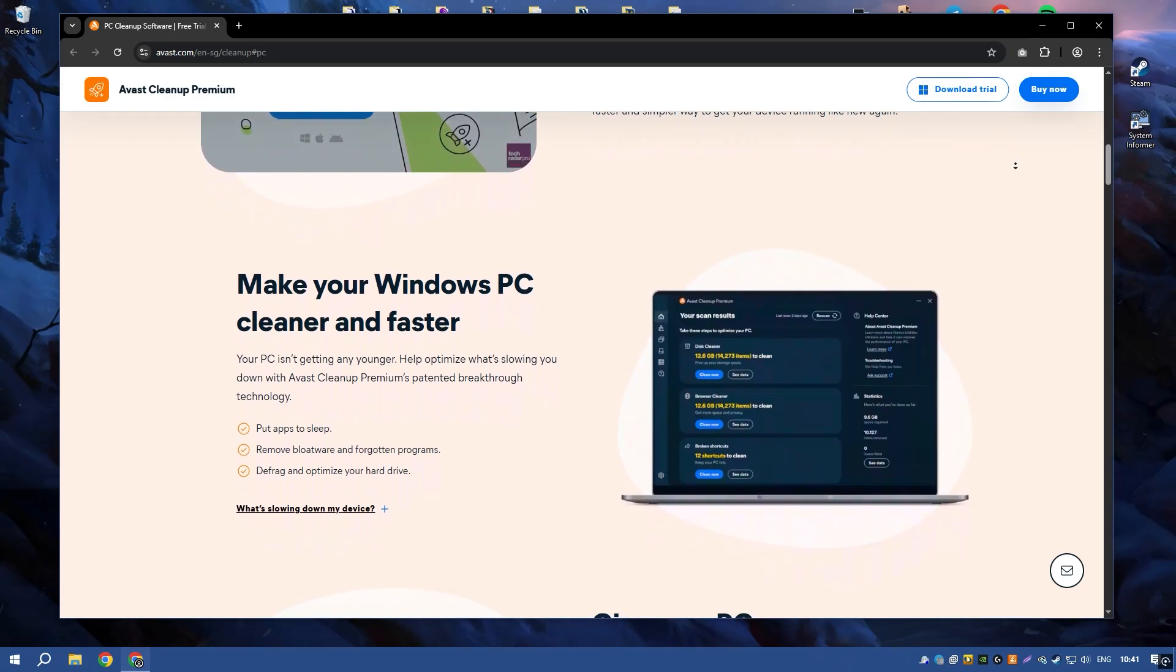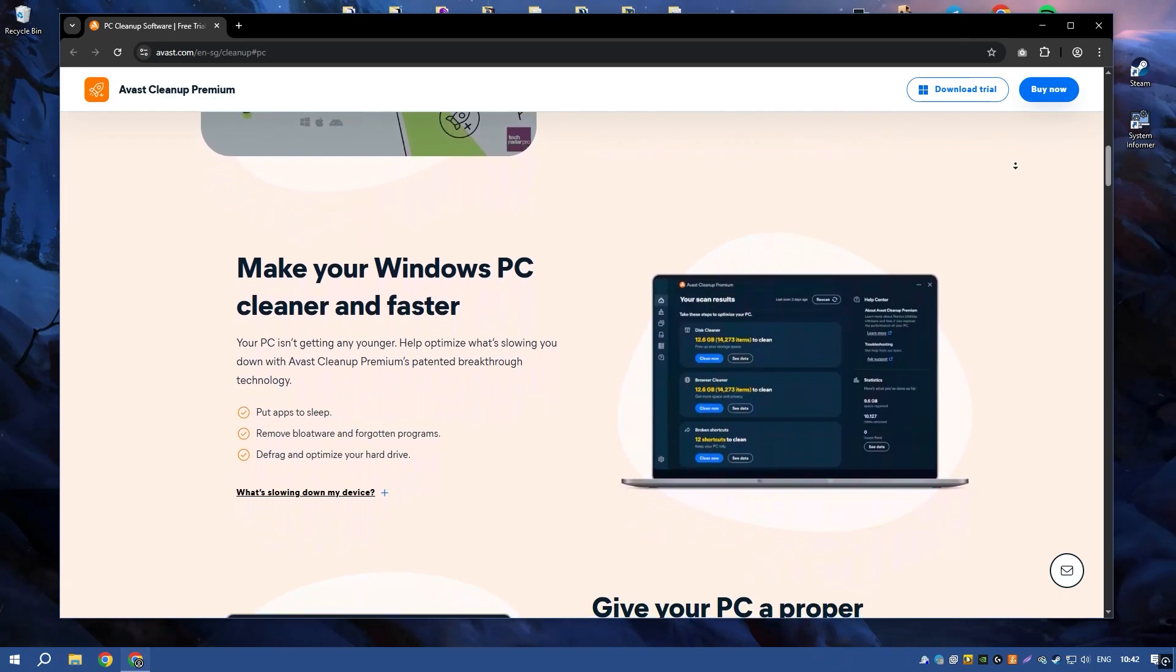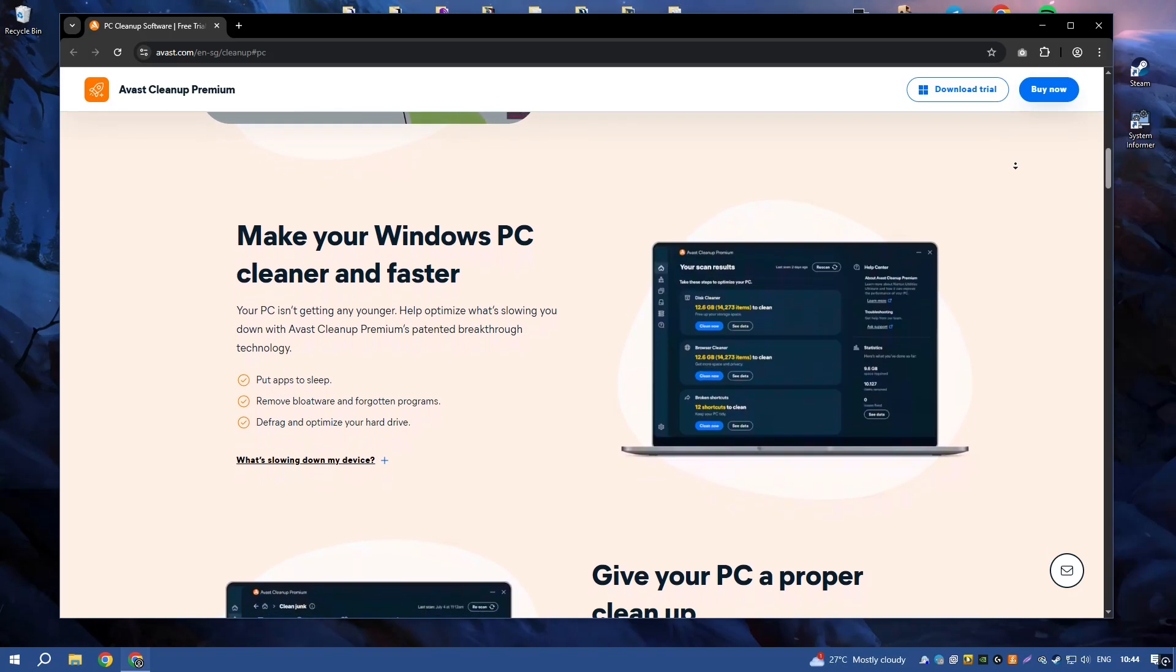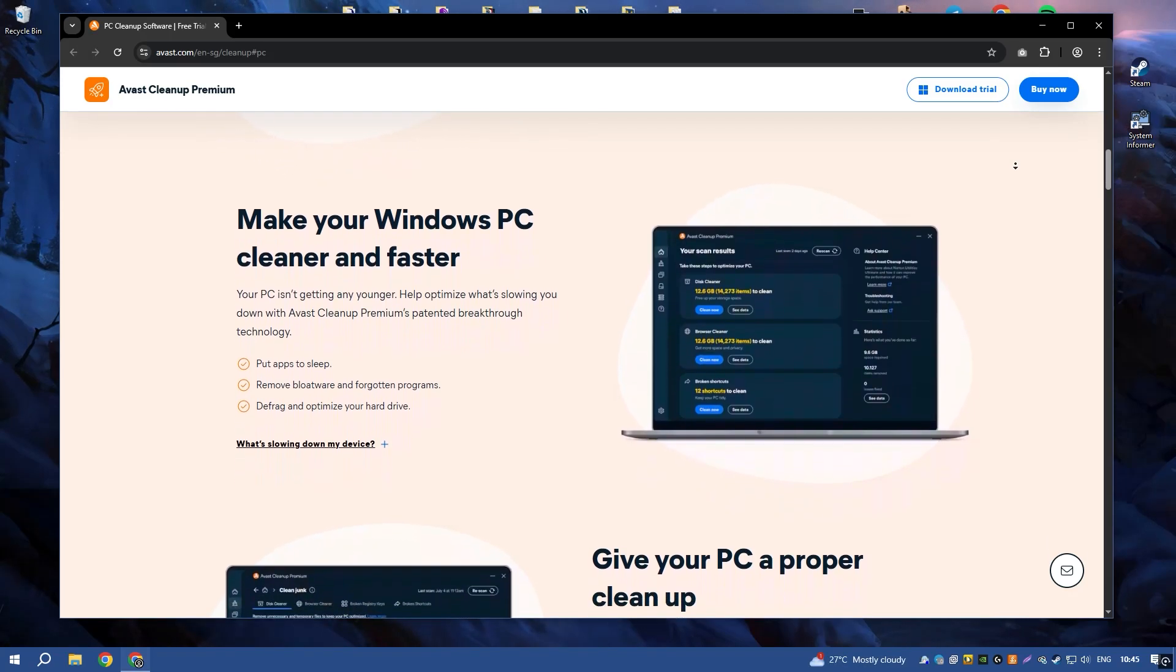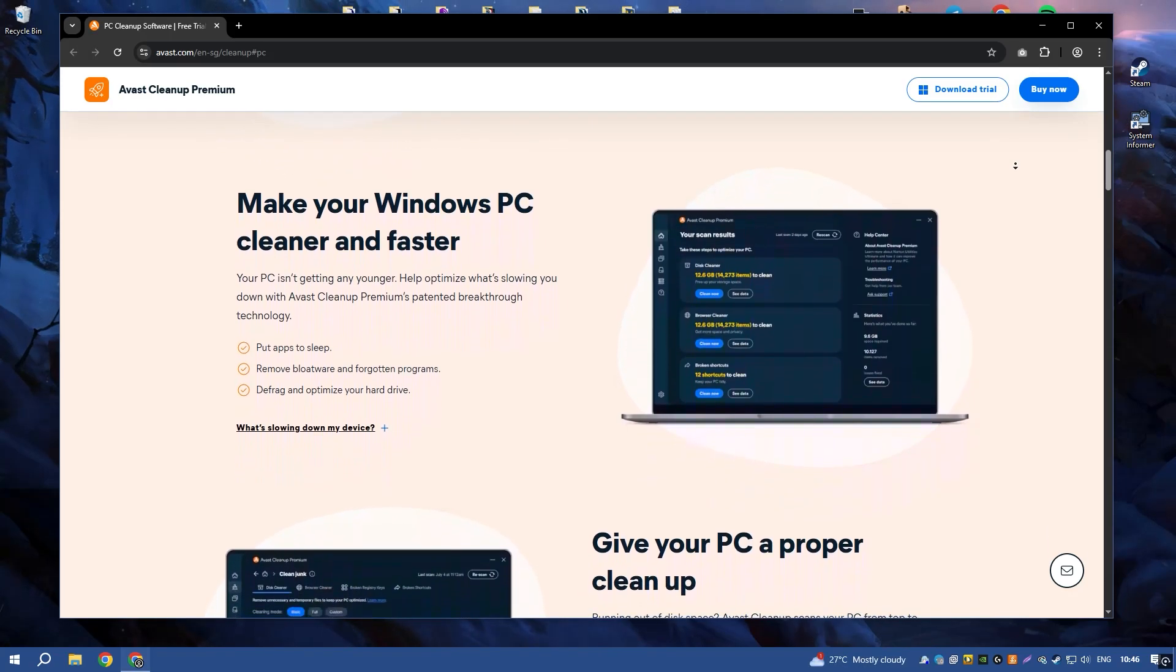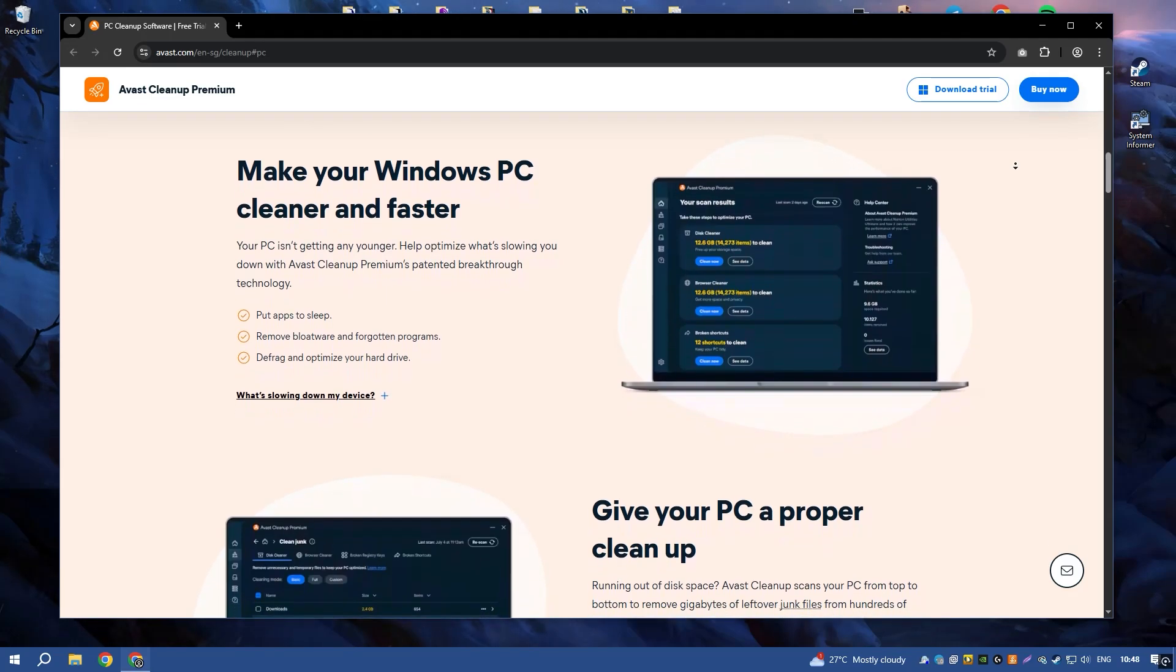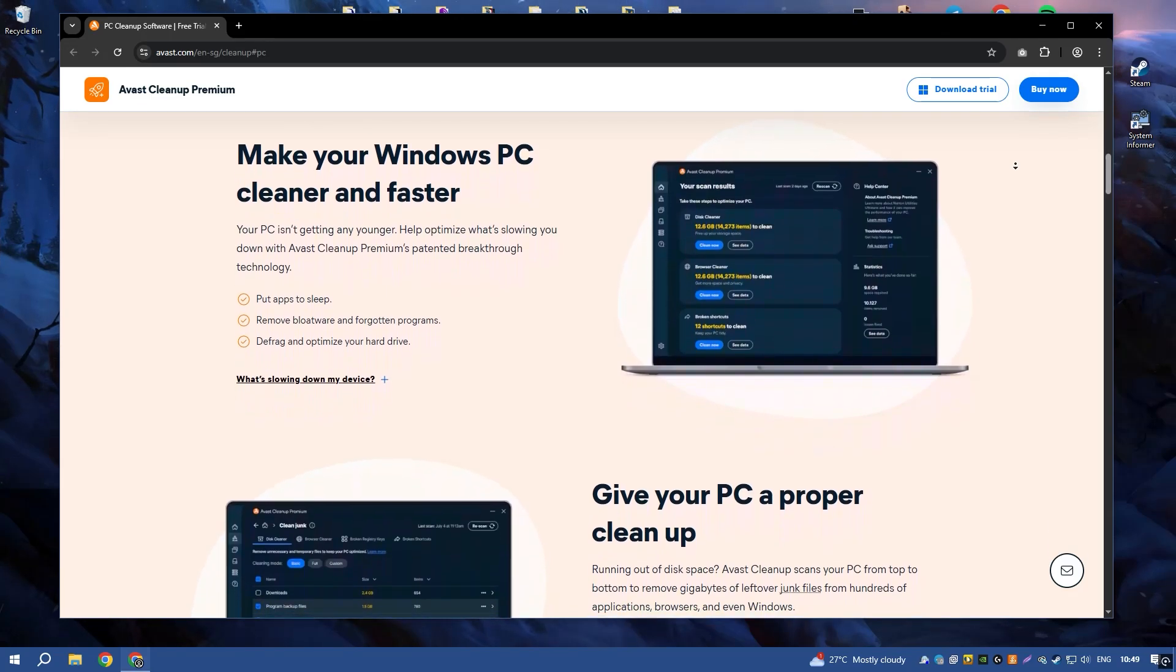The software also includes a startup manager that helps to optimize startup programs, reducing boot time and speeding up your computer's startup process.